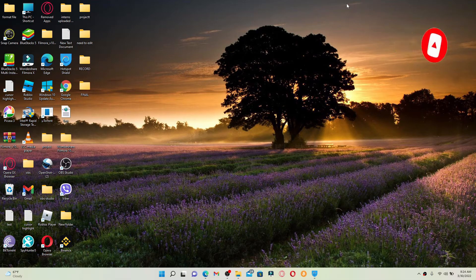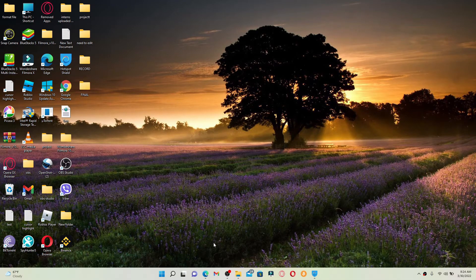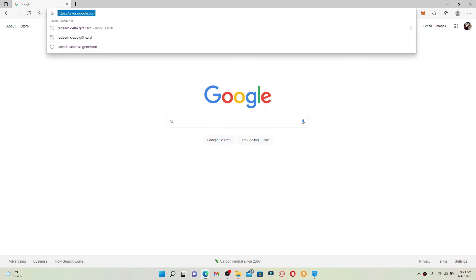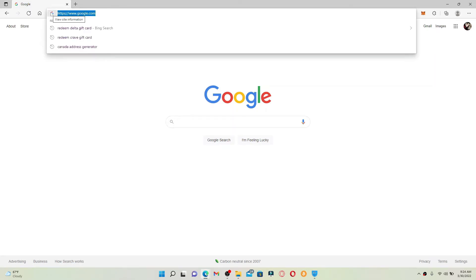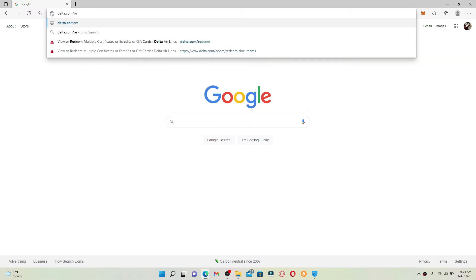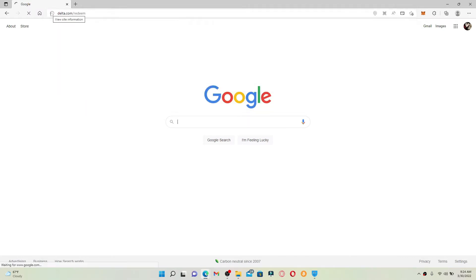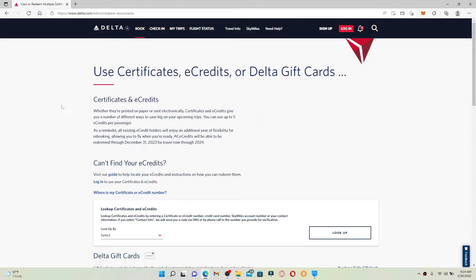Open up a web browser of your choice. In the URL box, type in delta.com/redeem and press enter on your keyboard. You'll end up on this Use Certificates, eCredits, or Delta Gift Cards page.